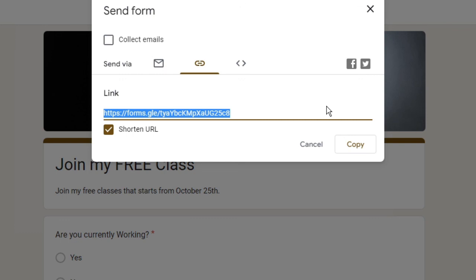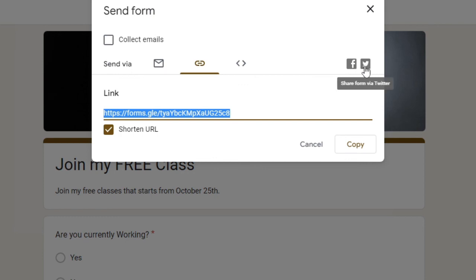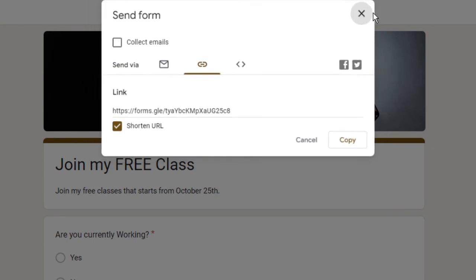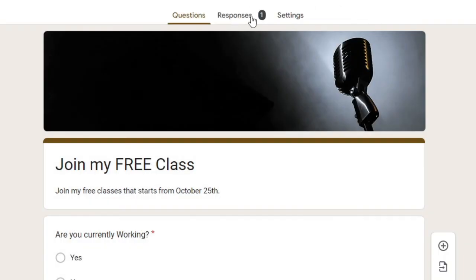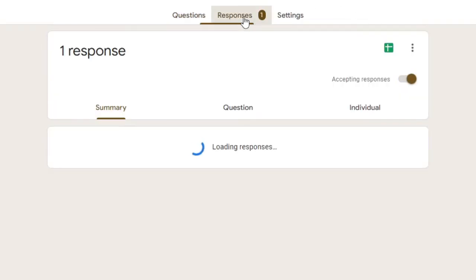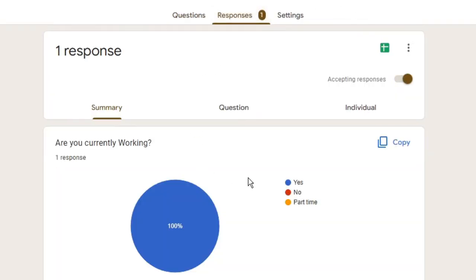All right, so the other few options I can check here like the Facebook, you can directly share to your Facebook and you can also send to Twitter. All right, so once you have sent it, again you can come back here and in the responses you can check the responses that how many people responded with what kind of answer.